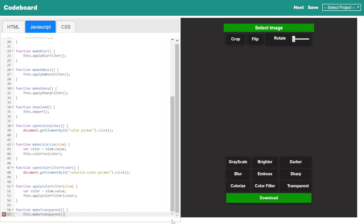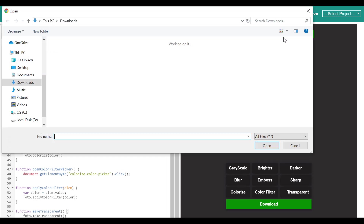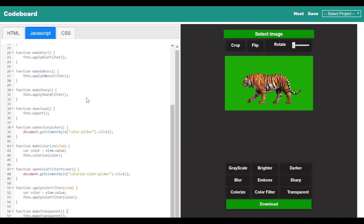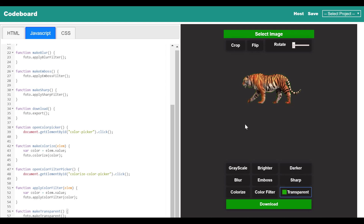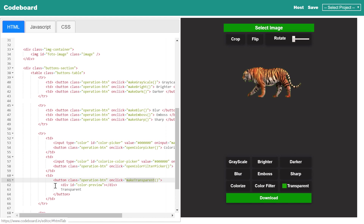Let's first write the make transparent function in JavaScript — it is just a single line of code. To test the functionality, let me select one image with a green background. Now if I click on the green section of the image while pressing the Control key, you can see the selected color appears in the below area. Now clicking on the transparent button will make the image background transparent. Now I shall proceed with crop and flip functionalities.